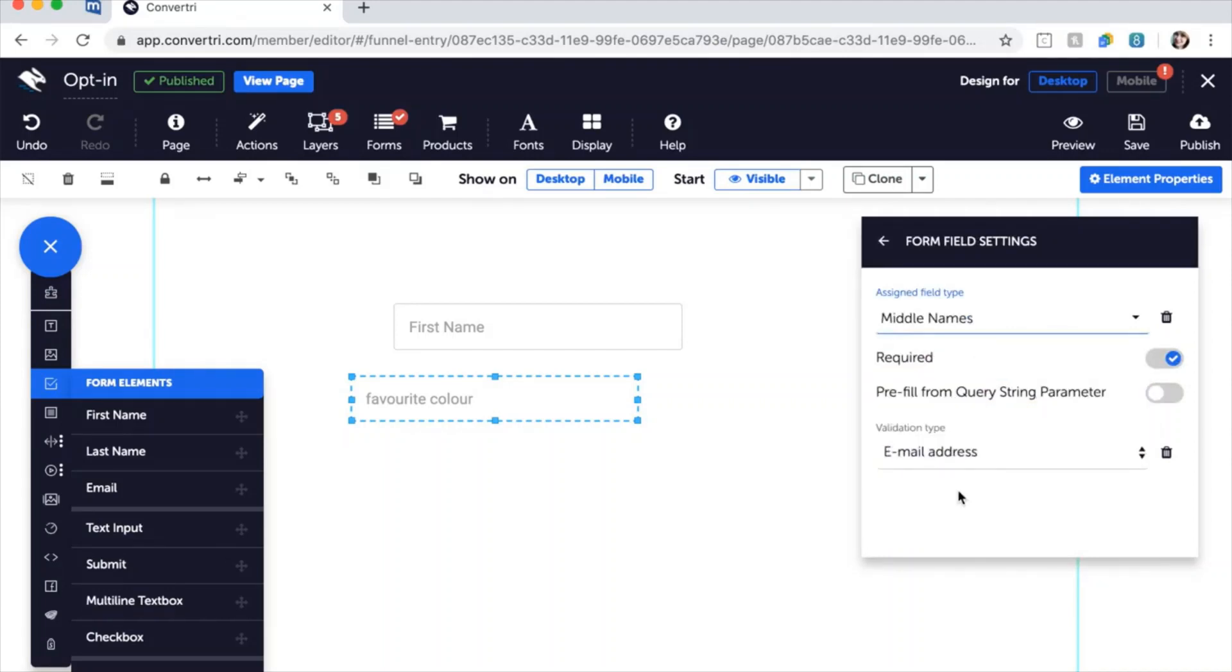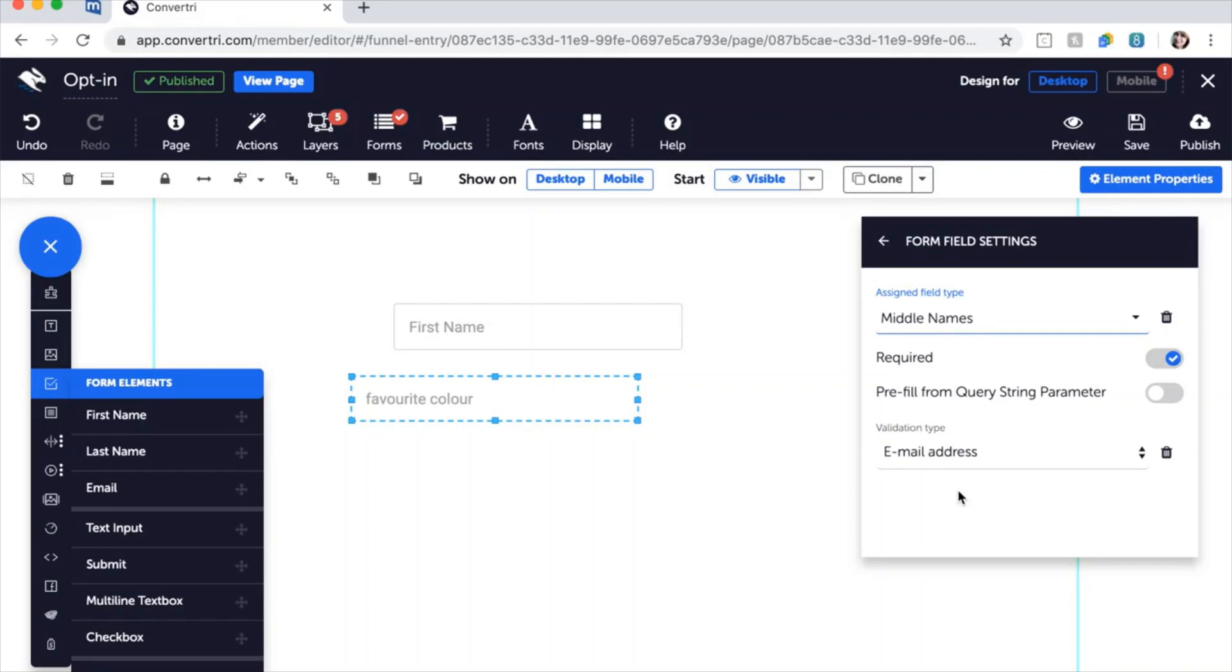Please note, if you've got more than one form entry field on your page with the same type, Convertree will send the one that has the most data in it. So if you're using an API, you can have multiple forms on your page all attached to the same list, and Convertree will always send the data from the one that's been filled in.